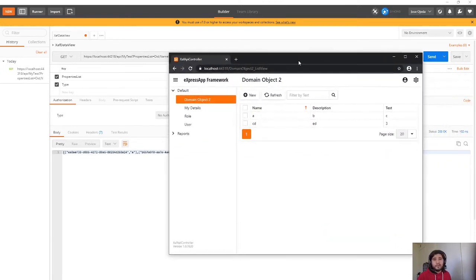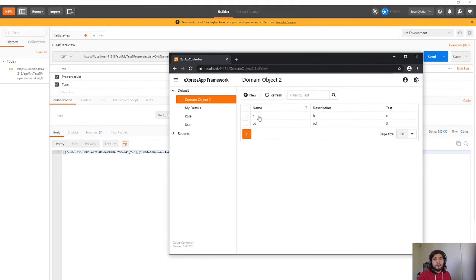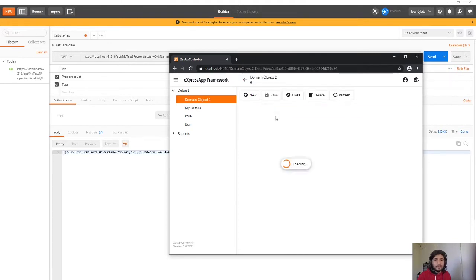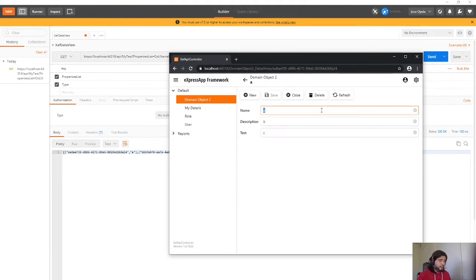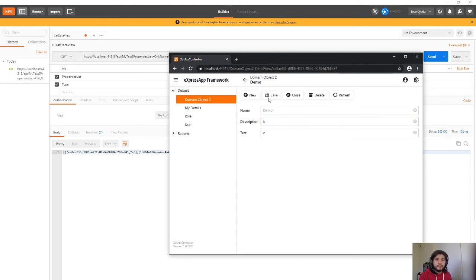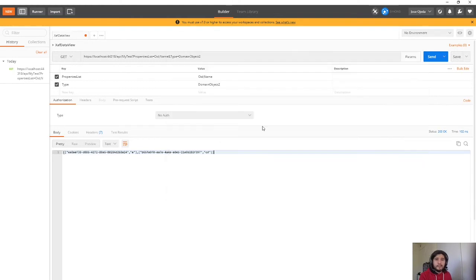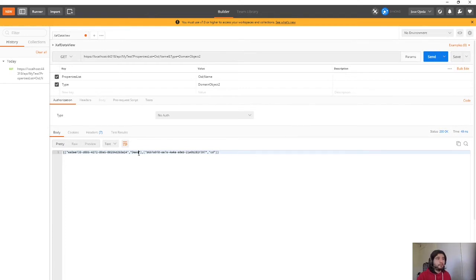So it's the same values that we have here. So I'm going to change this one, instead of A it's going to be demo. And I will save it and I will do the API request again. So see here the name is demo, it's totally online. I'm not caching anything at the moment.